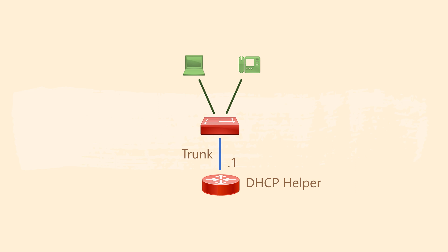The downside to this approach is if the remote offices lost their connection to the main office. In that case, clients wouldn't be able to renew or request new DHCP leases.